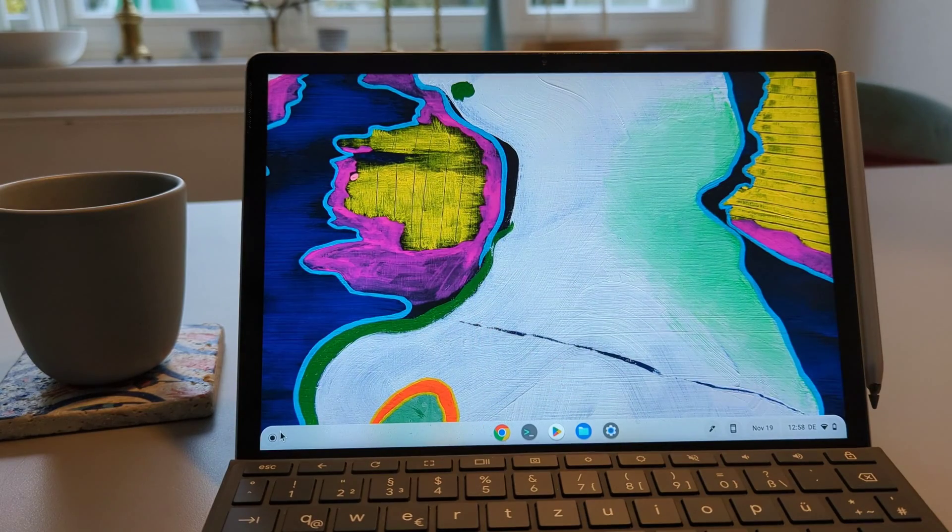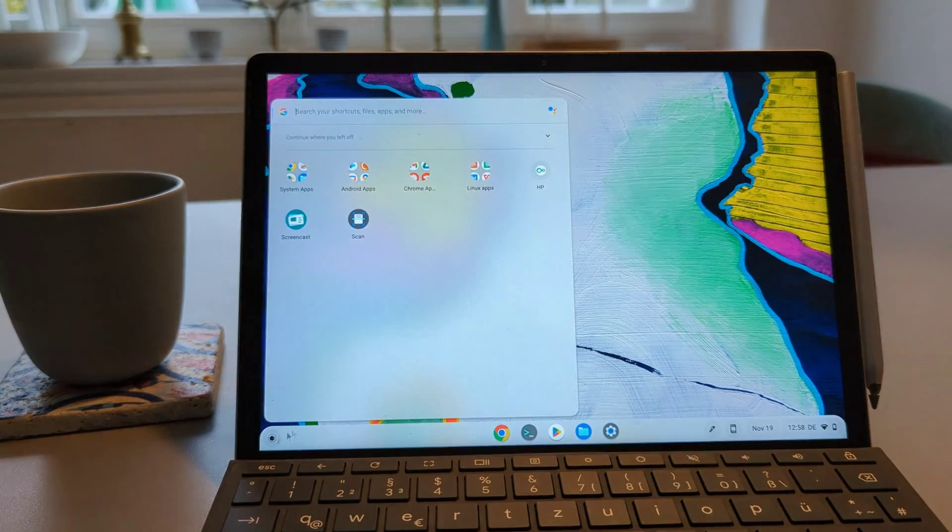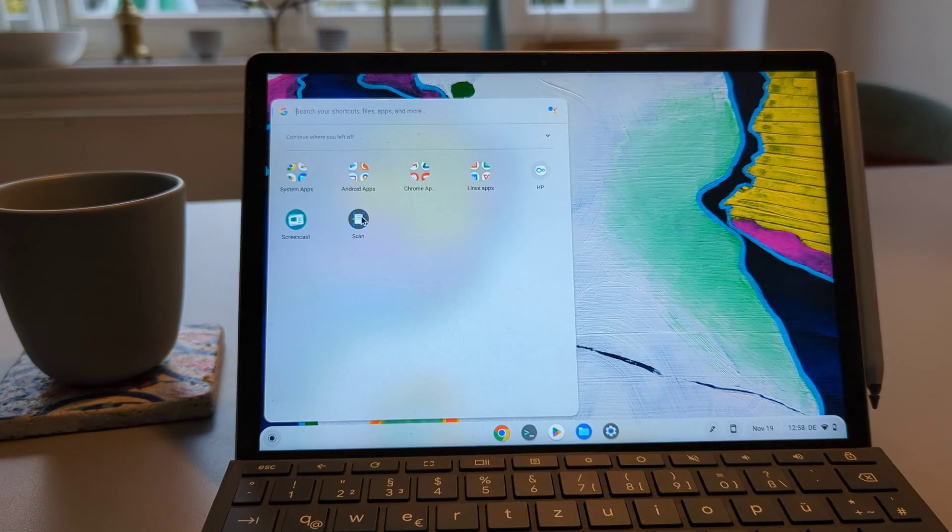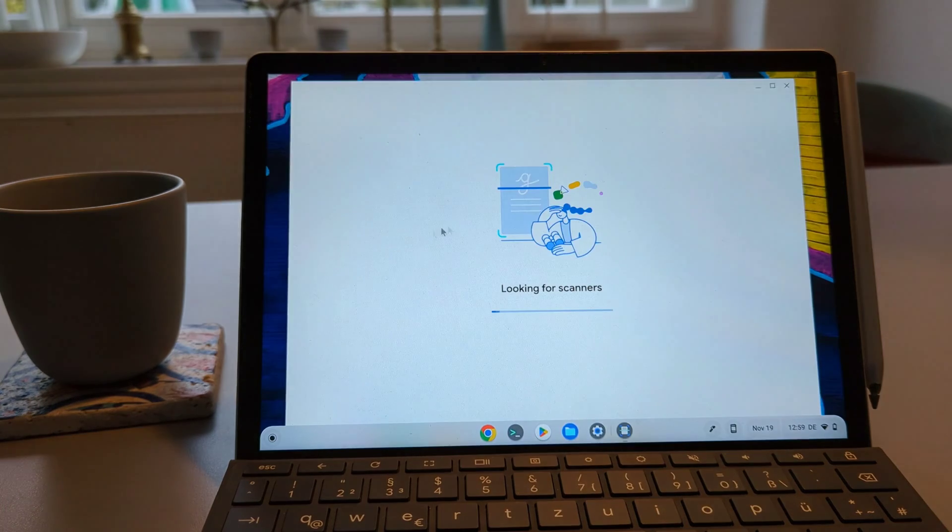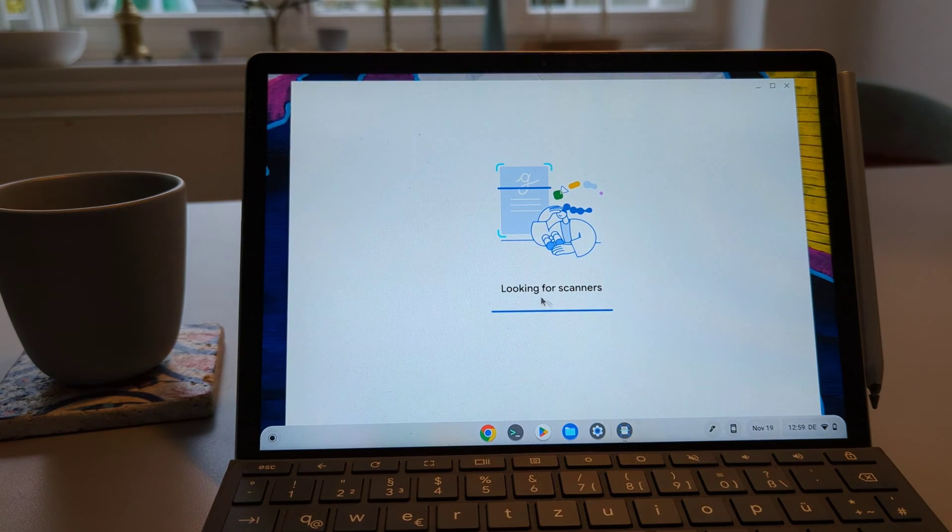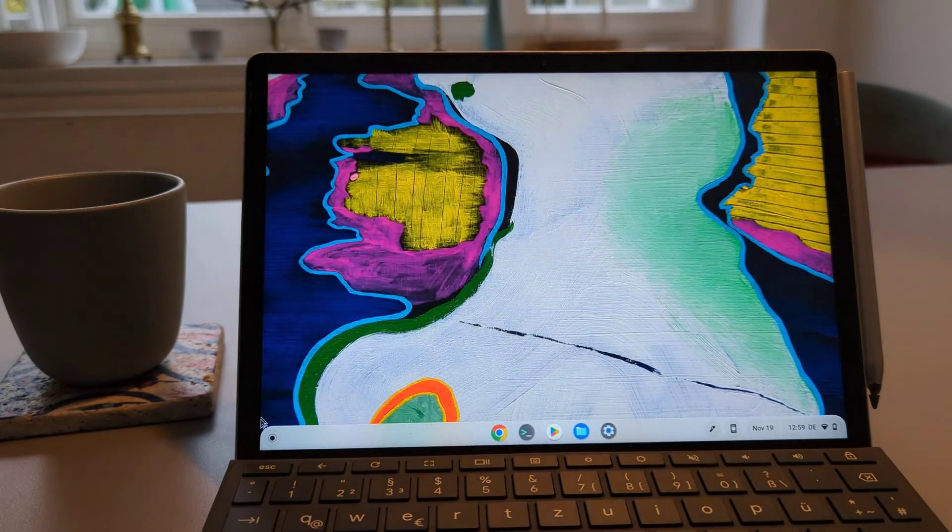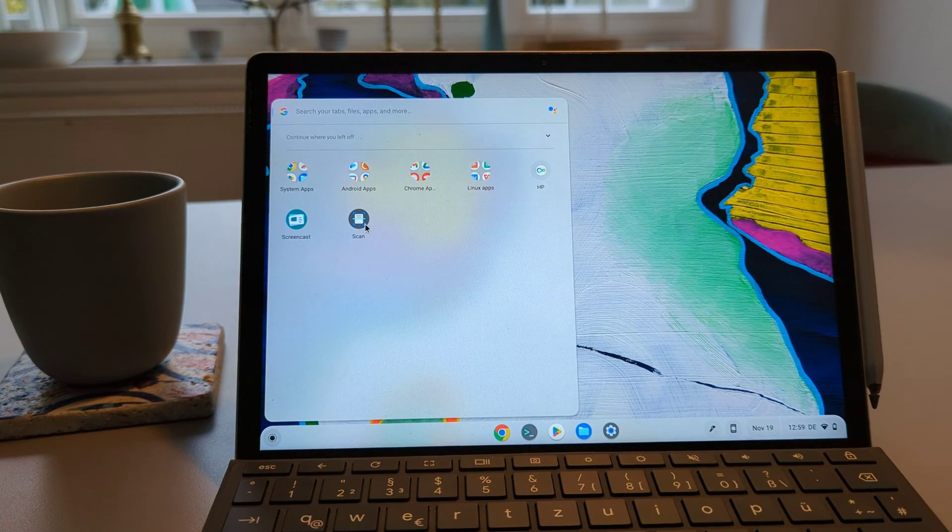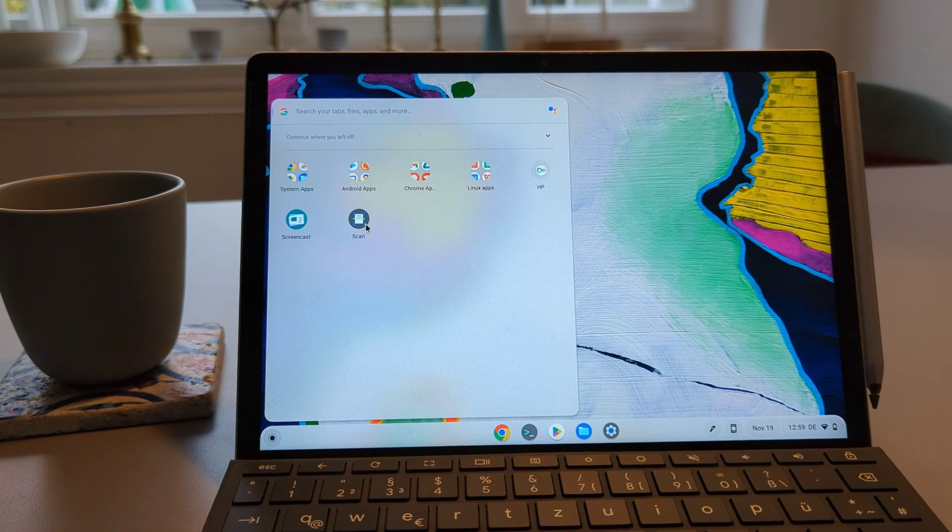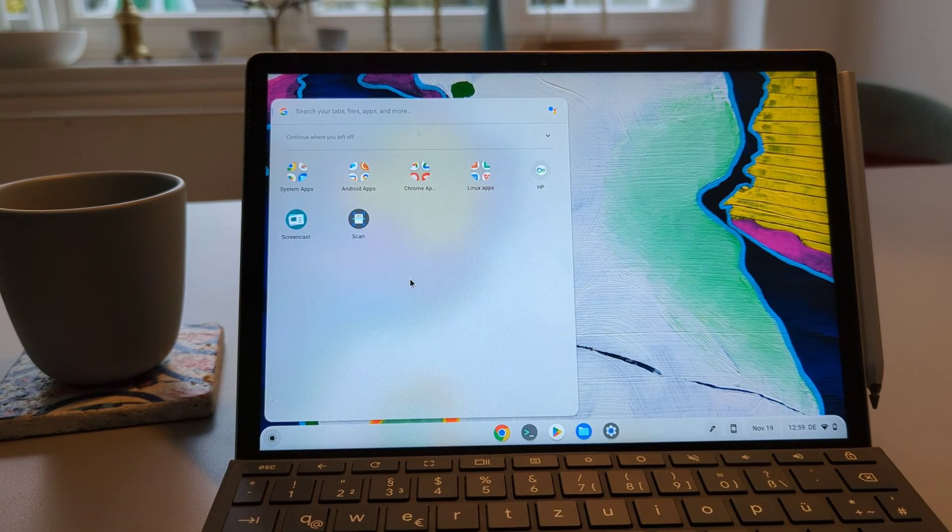The second new feature is that you have the dedicated scan application now in the launcher. So you just go to launcher you have the scan application, before you had to go to the settings and run the scan app through the settings but now it's much easier.